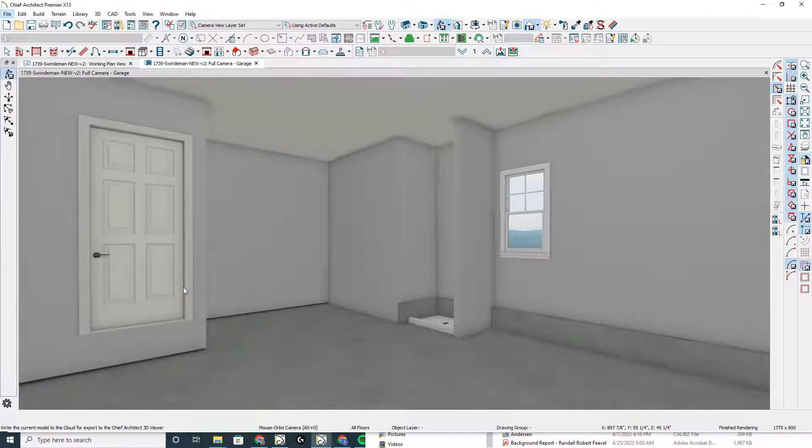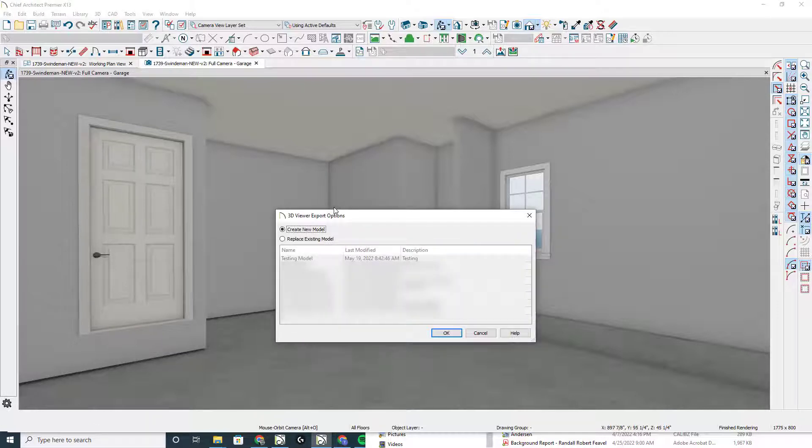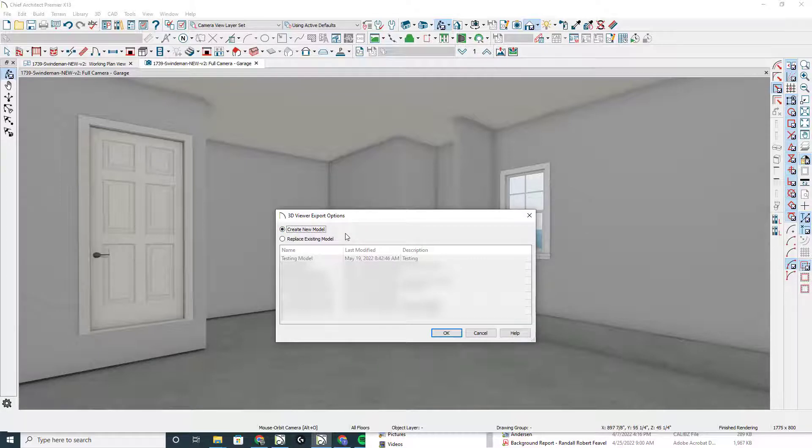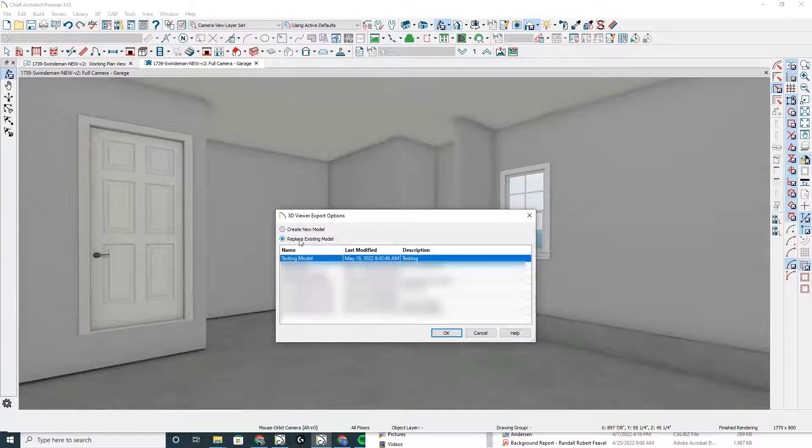If you're not logged into your Chief Architect account already, it will ask you for email address and password and whether you want to create a new model or replace an existing model.